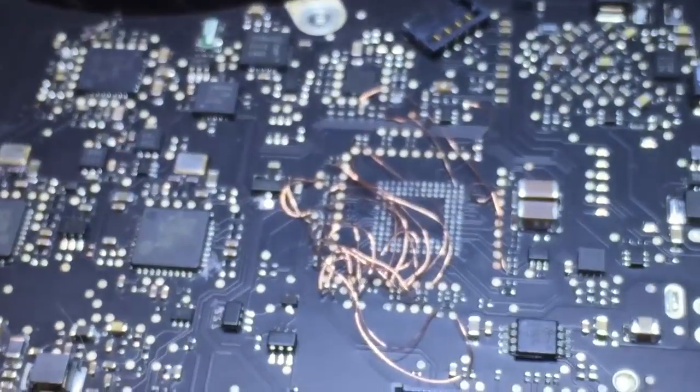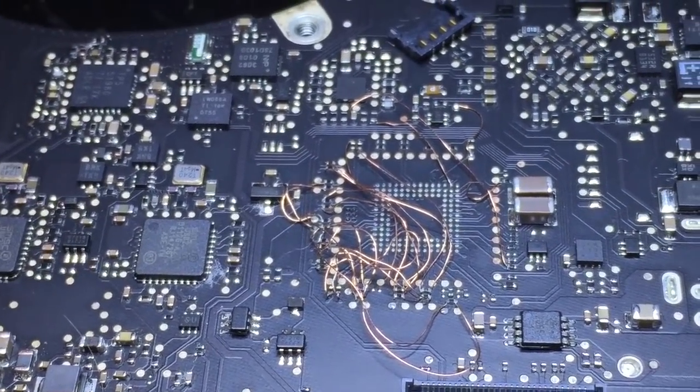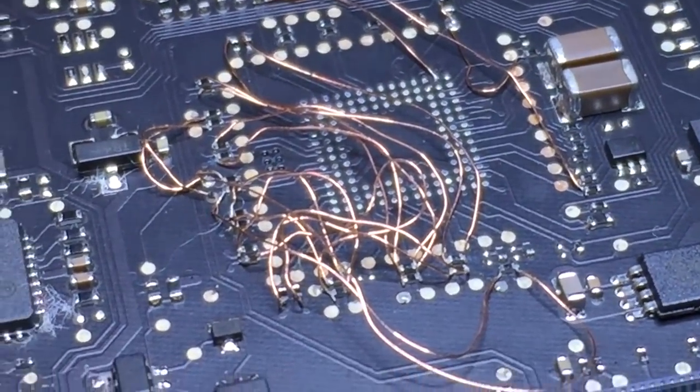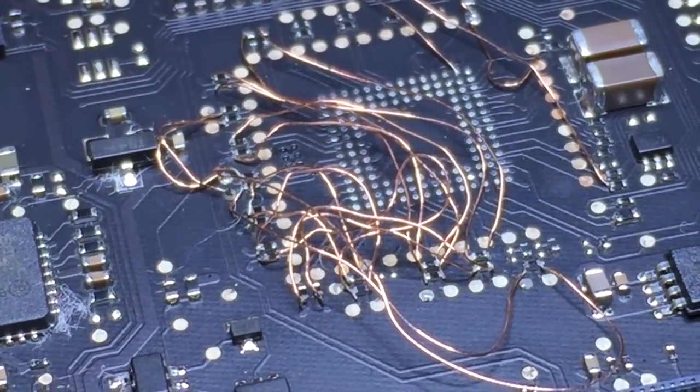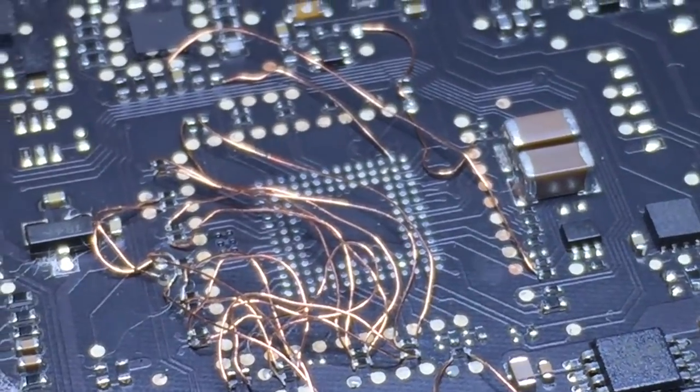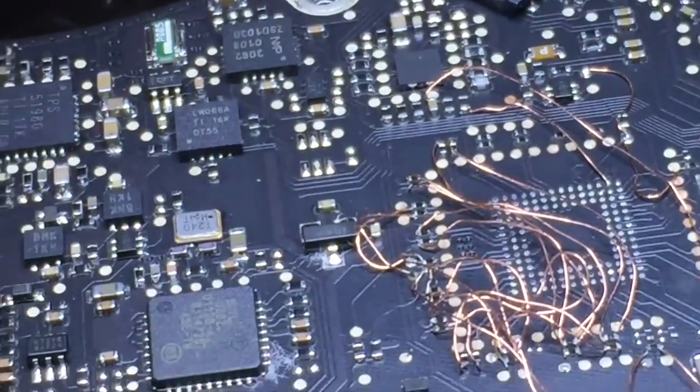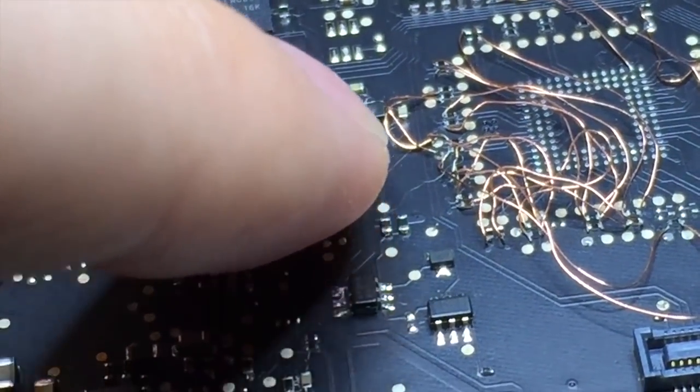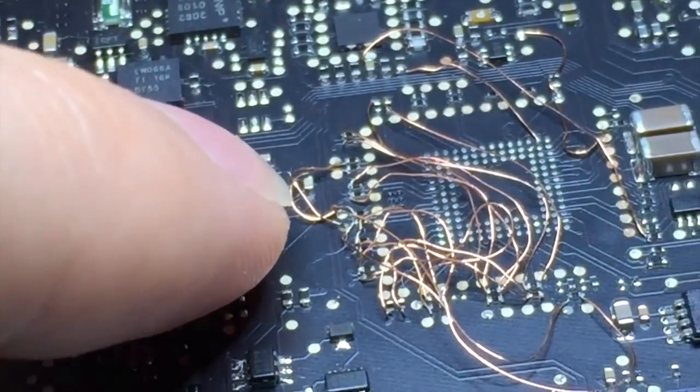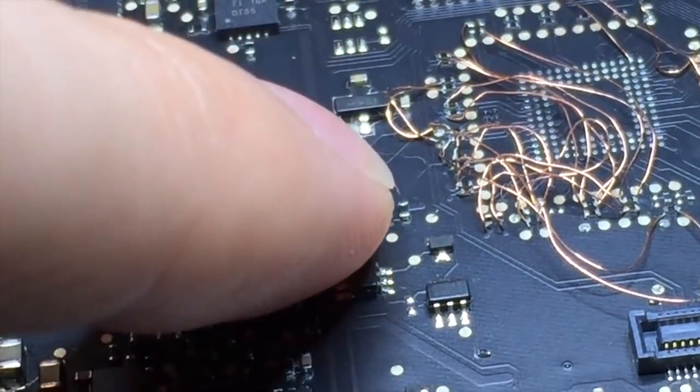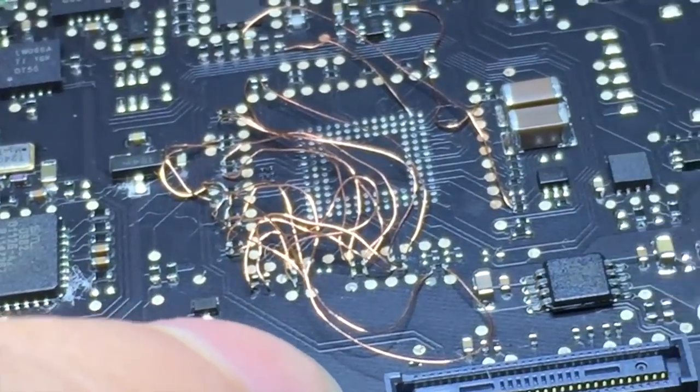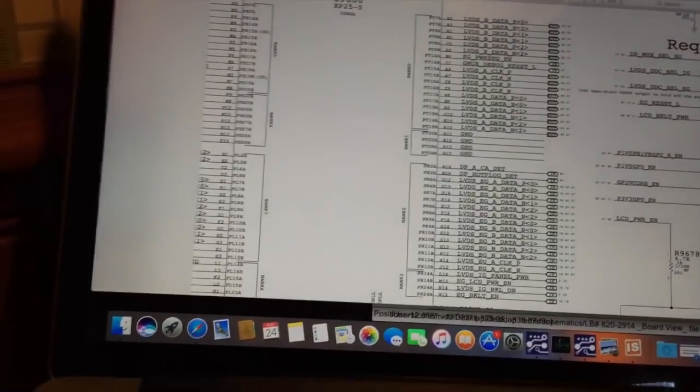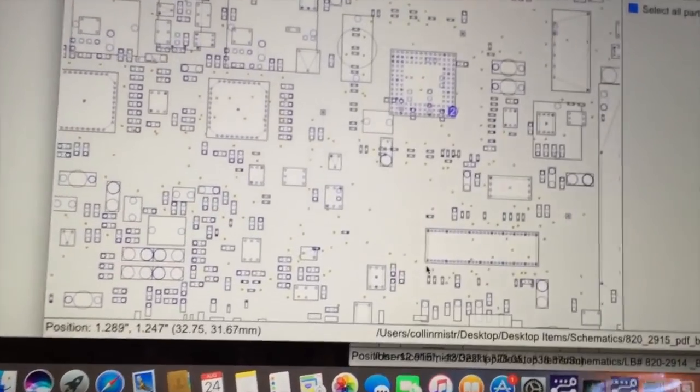If we take a look at the point on the board where the G-Mux chip is supposed to be, you can see that I have soldered a ton of wires in its place. Basically, the LVDS output lines for the display are on this side of the chip, and the integrated graphics LVDS lines are on the bottom.